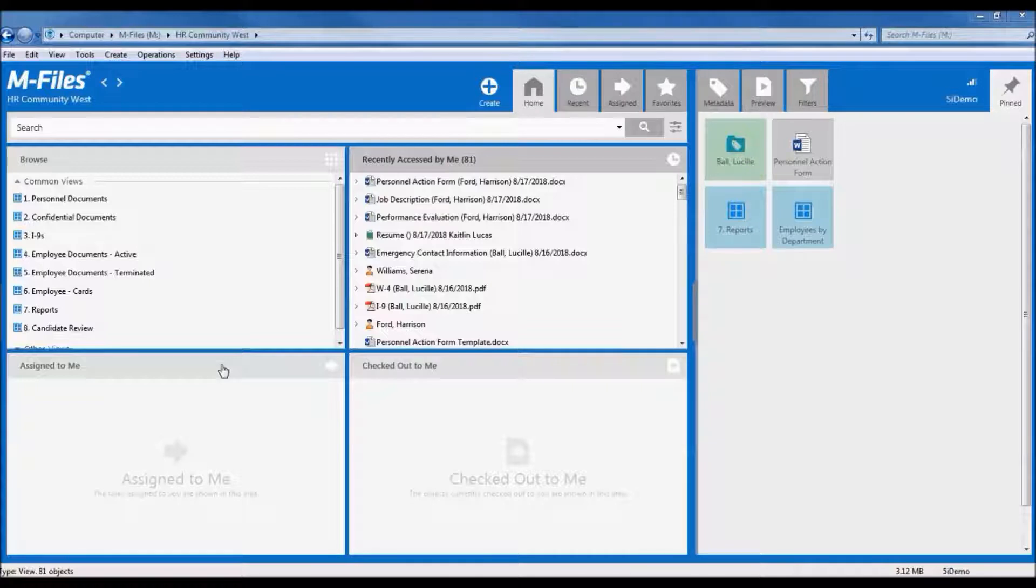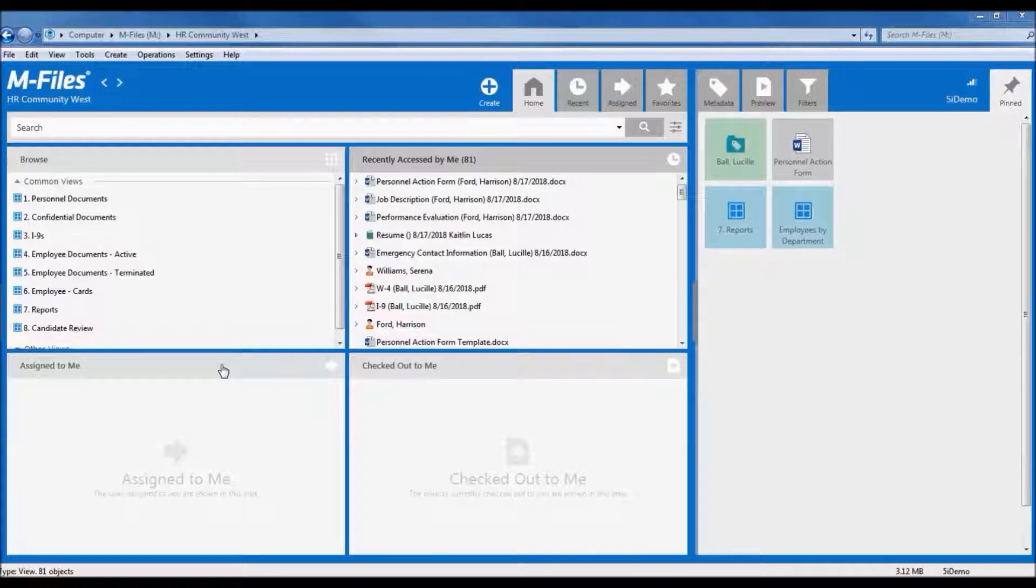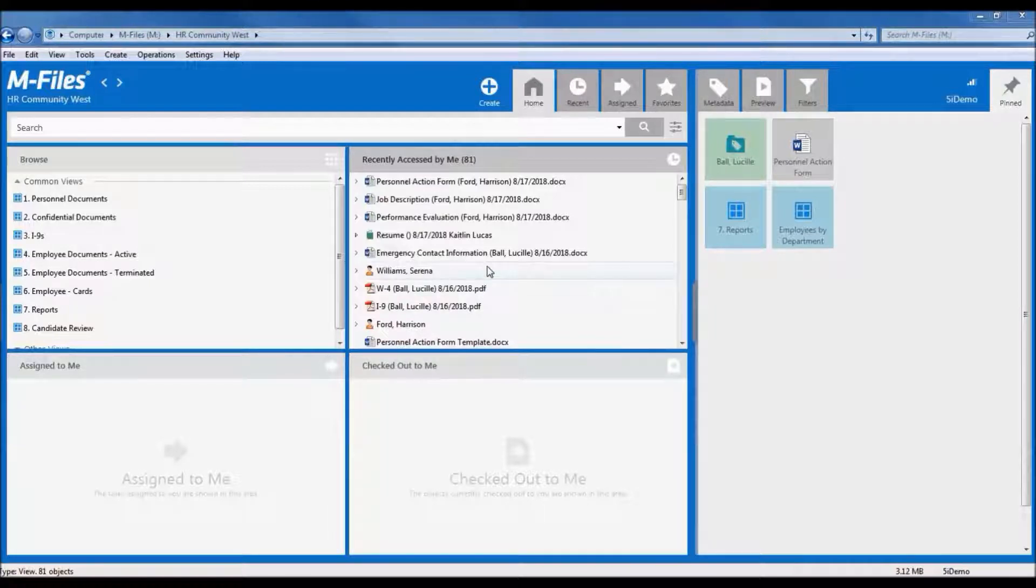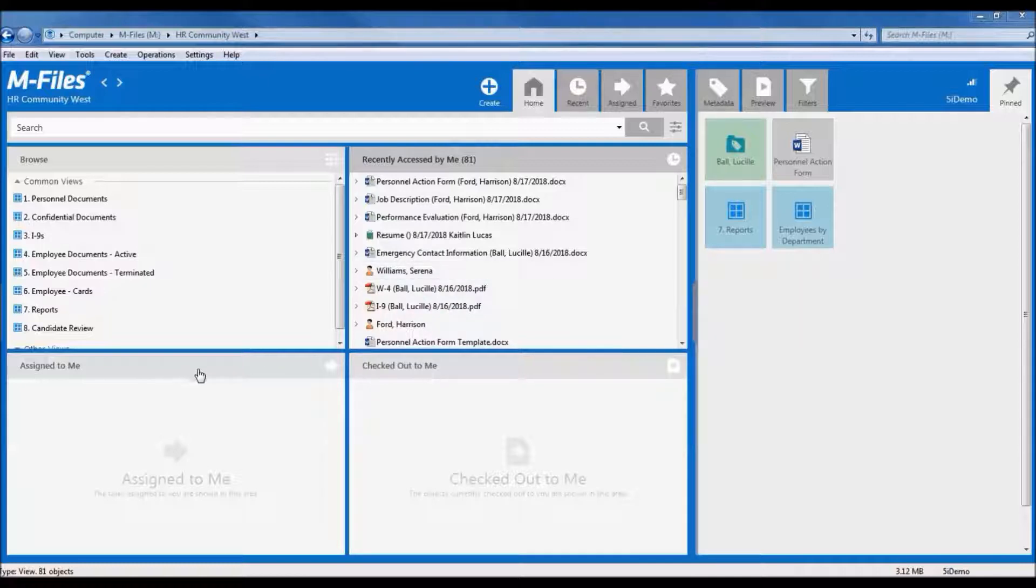What you see here is the M-Files home screen when you first log in. The main workspace offers quick access to a variety of frequently used items, such as documents or items you may have recently accessed, items that are assigned to you for completion, and items that you have checked out to work on.